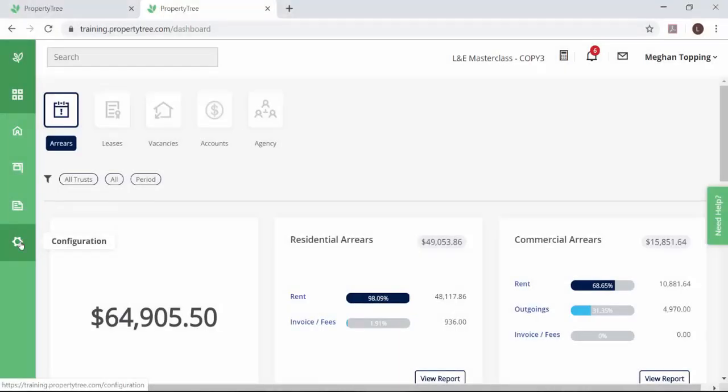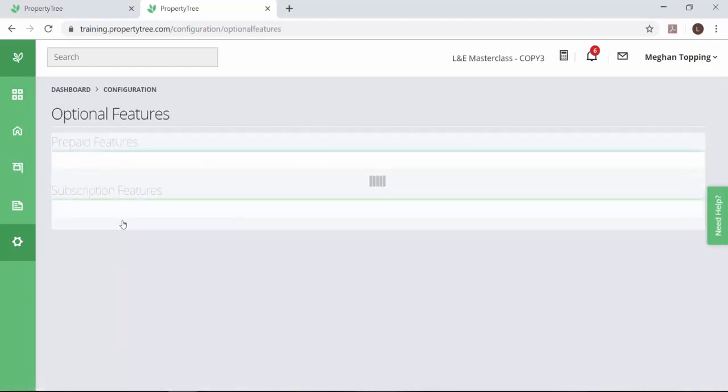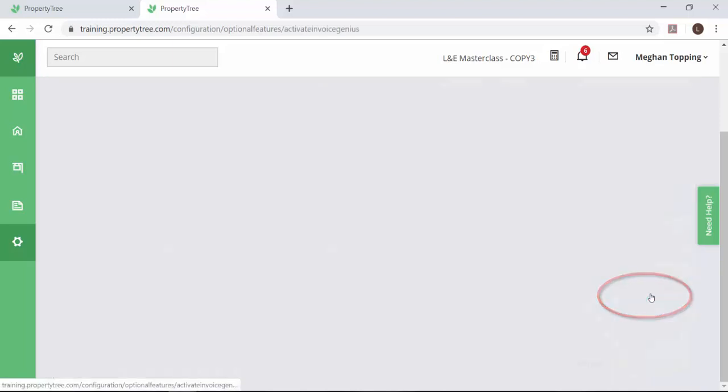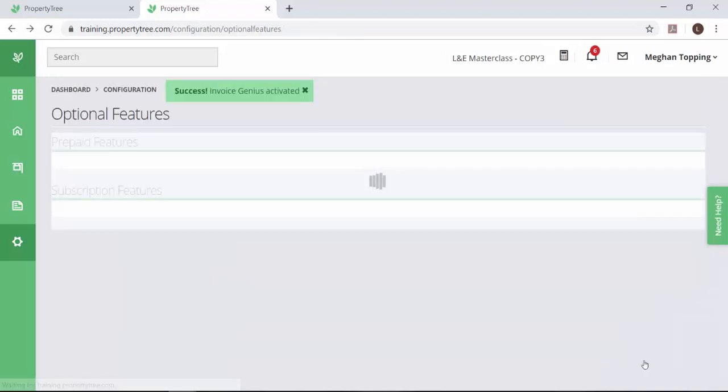So if you're still managing your invoices the old-fashioned way, Property Tree has the solution. Invoice Genius automates the invoicing process to not only save you 60% of your time but also eliminates these data entry errors.